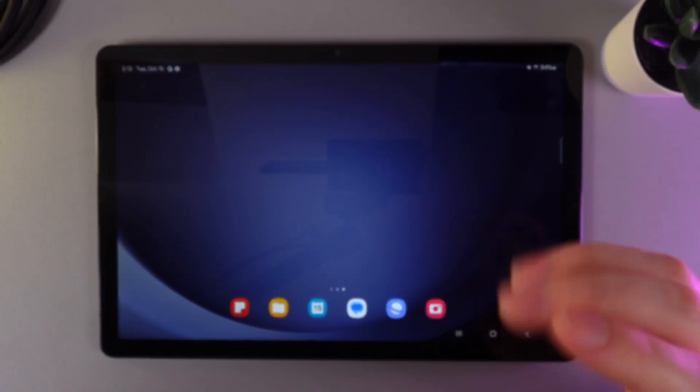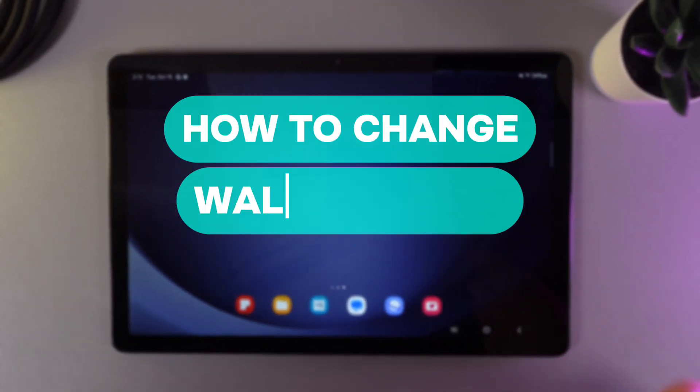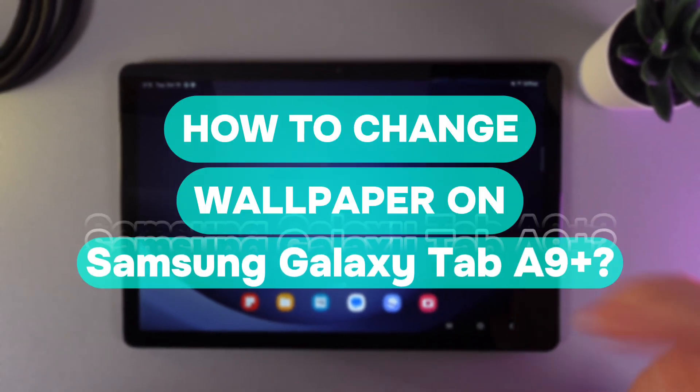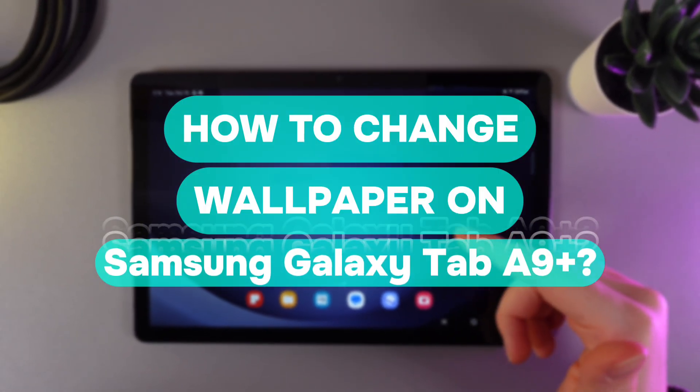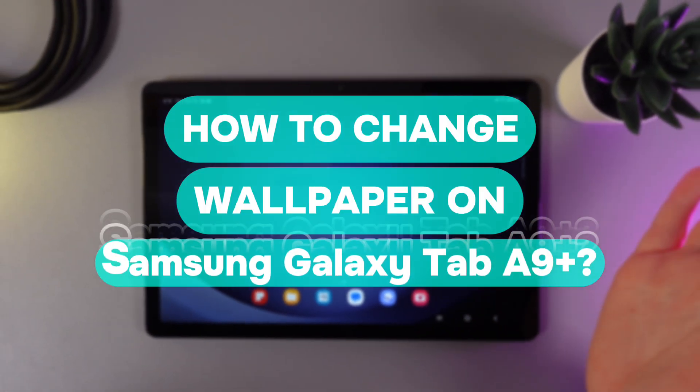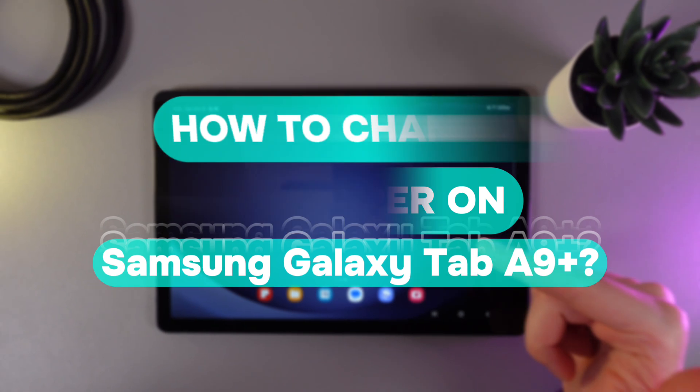Hi there! In today's video, I'll show you how to change wallpaper on your Samsung Galaxy Tab A9+. Let's get started.